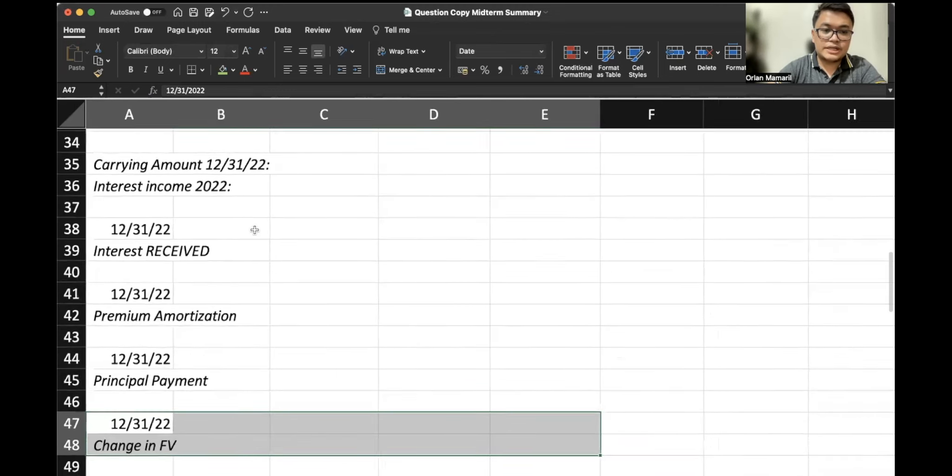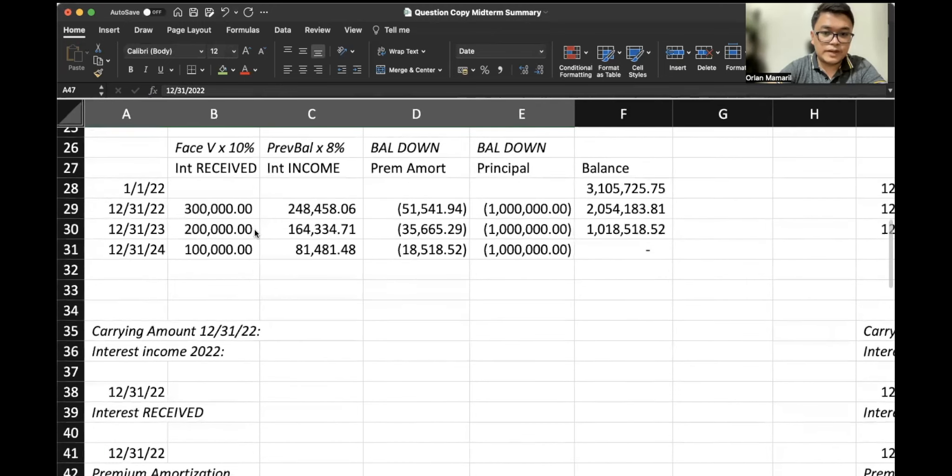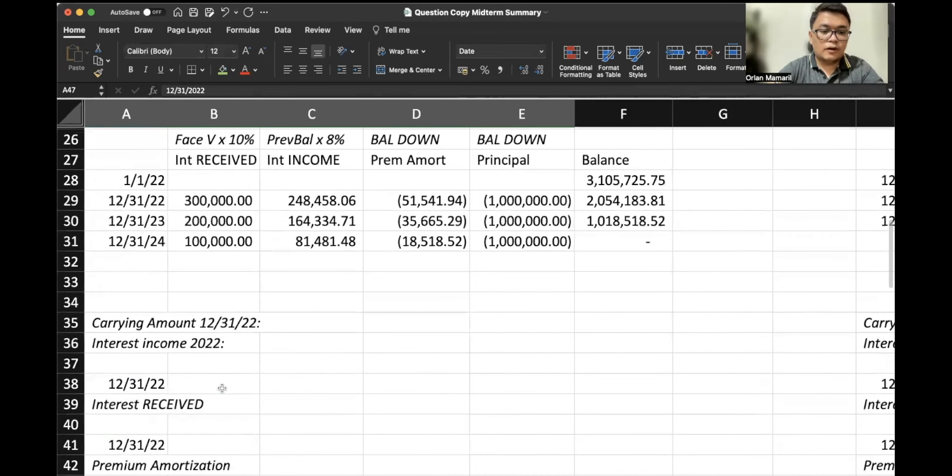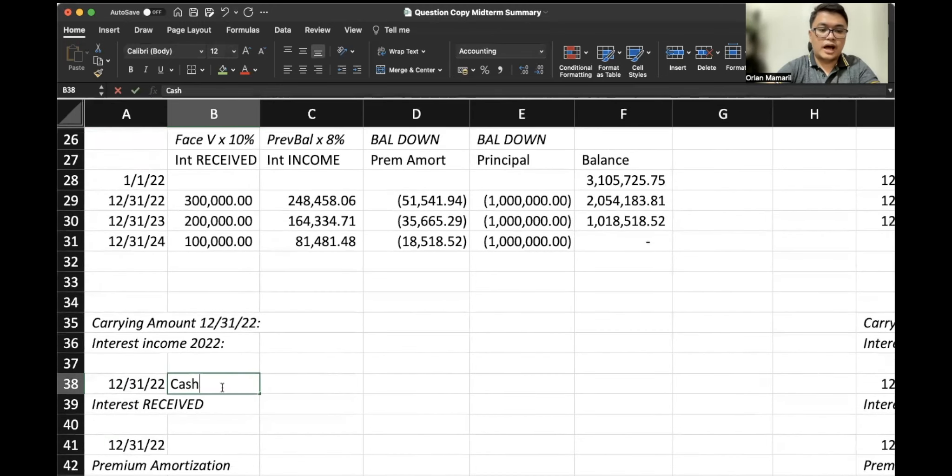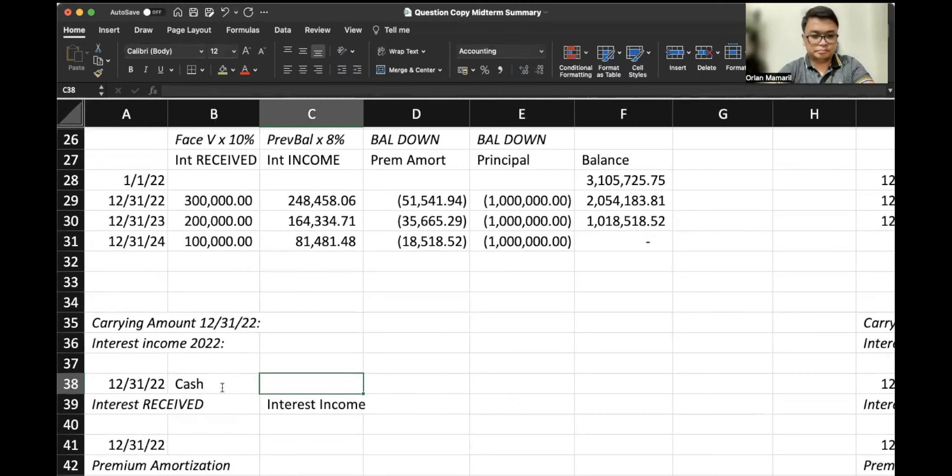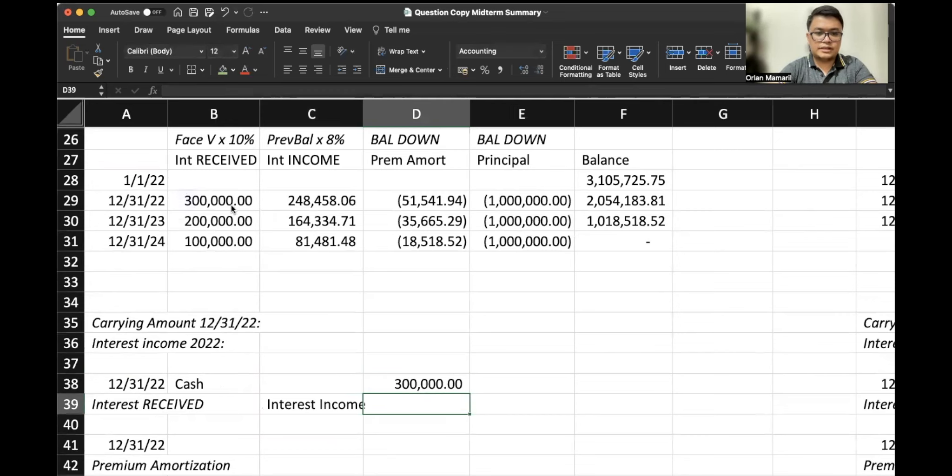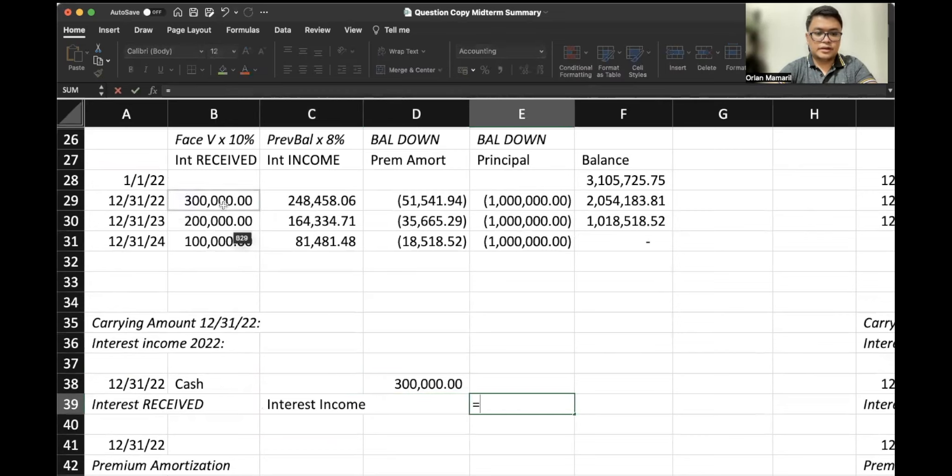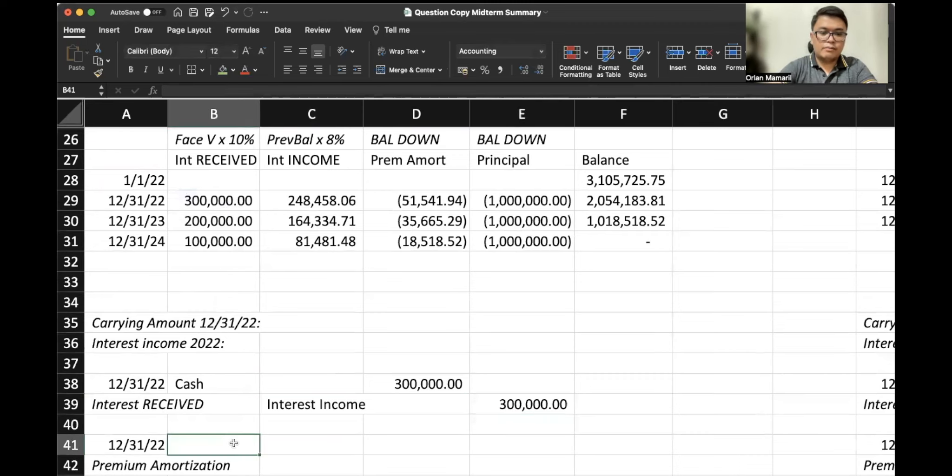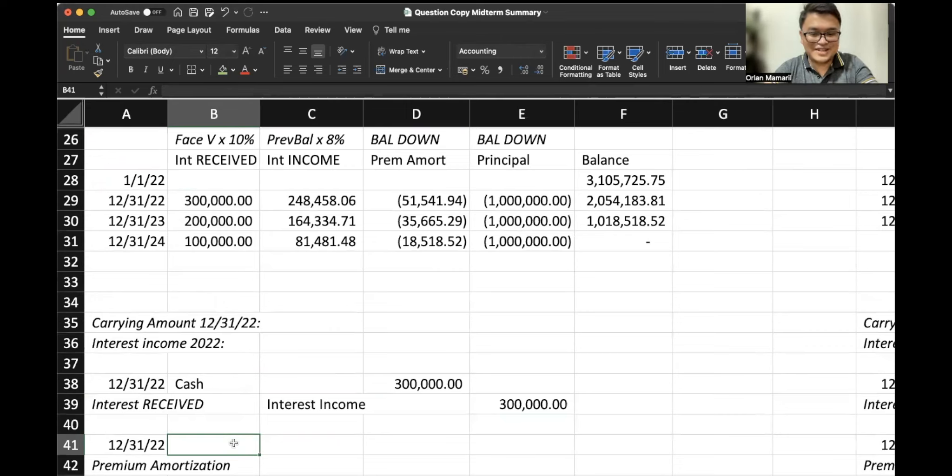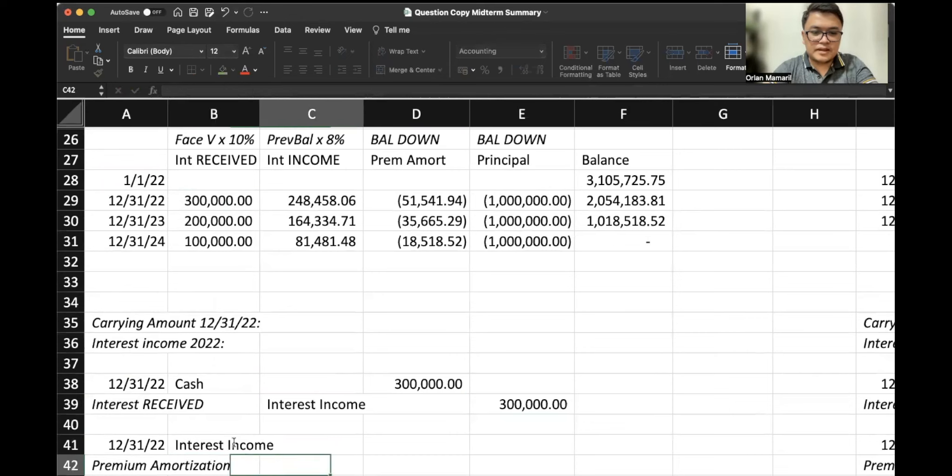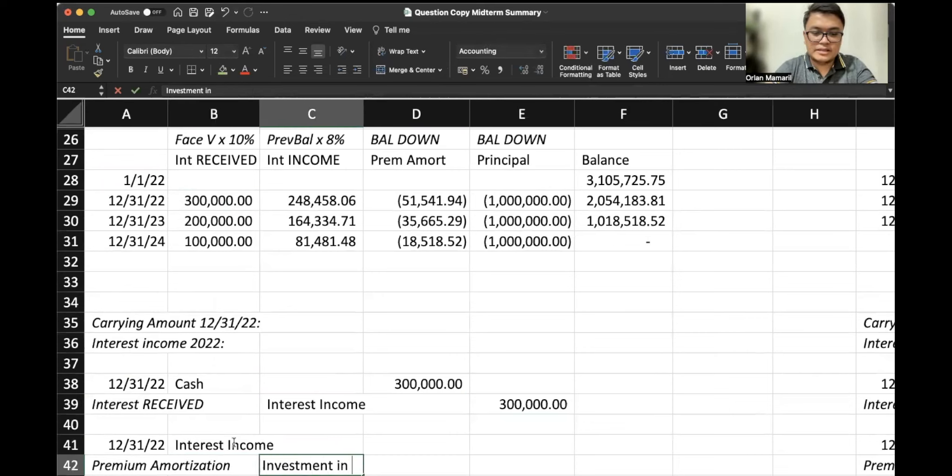For our interest received, let's just do it as if it's the first time that we're doing it. They're all based on the amortization table. So cash, interest income, this would be $300,000. For the premium amortization table, that would be our premium amortization that would be on the table, I should say. And this would be, again, a decrease to both the interest income and the investment in bonds.